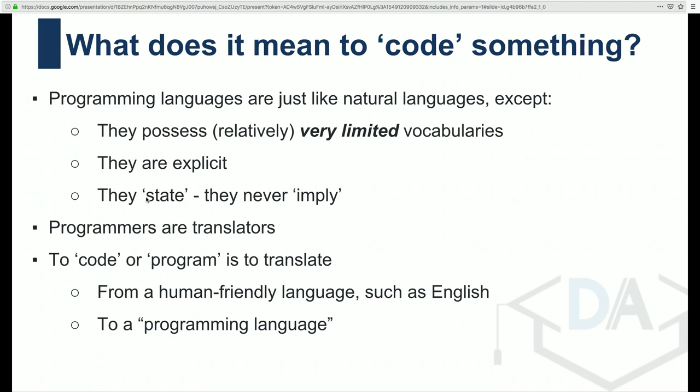So what does it mean to code something? If you haven't coded before and you start to get into coding, it can be a bit overwhelming. The reason is that programming languages are like natural languages — you are communicating something. But the difference is that programming languages have very limited, strictly defined vocabularies. Natural languages, on the other hand, just happen — we want to communicate something, and we find a way.